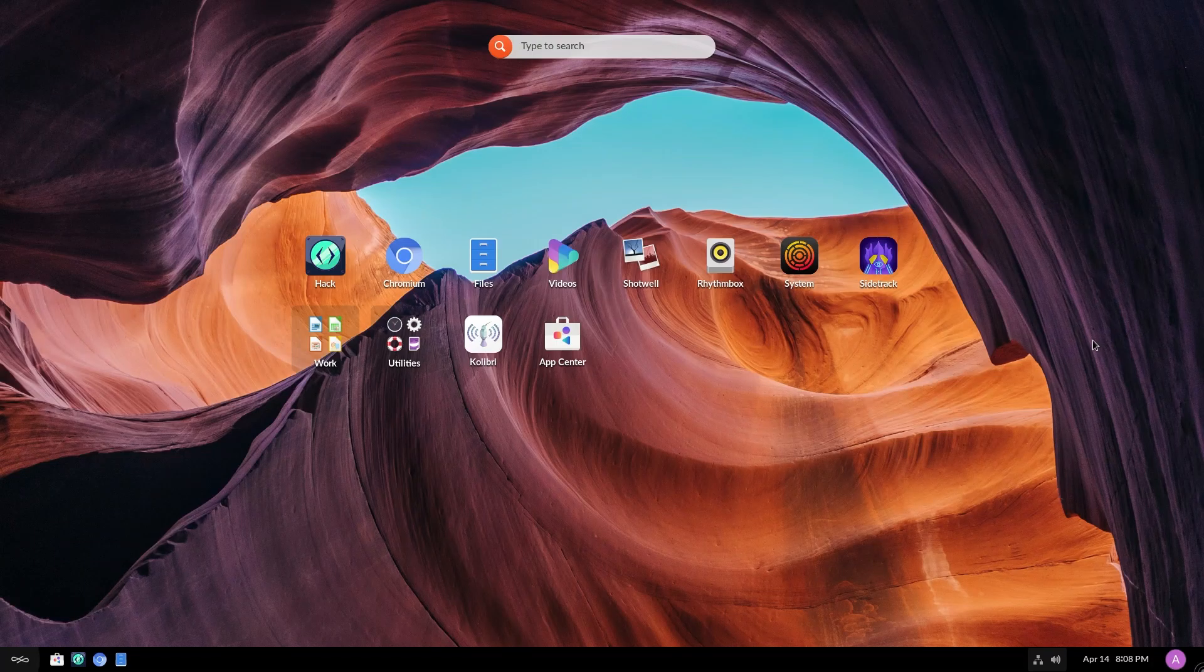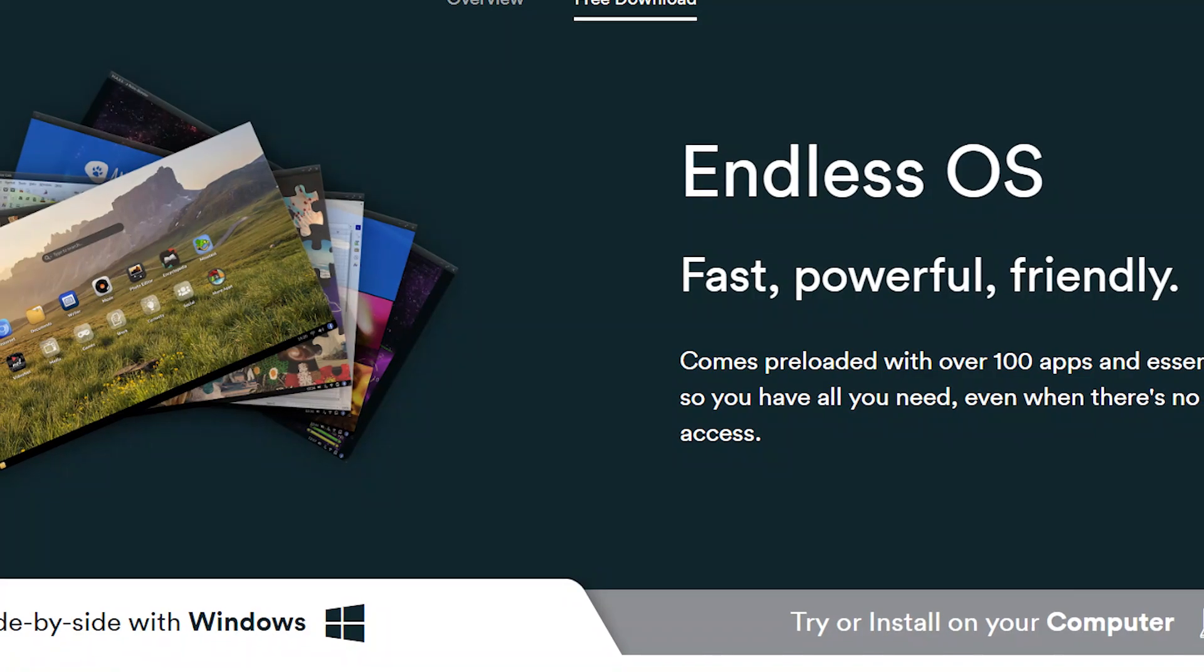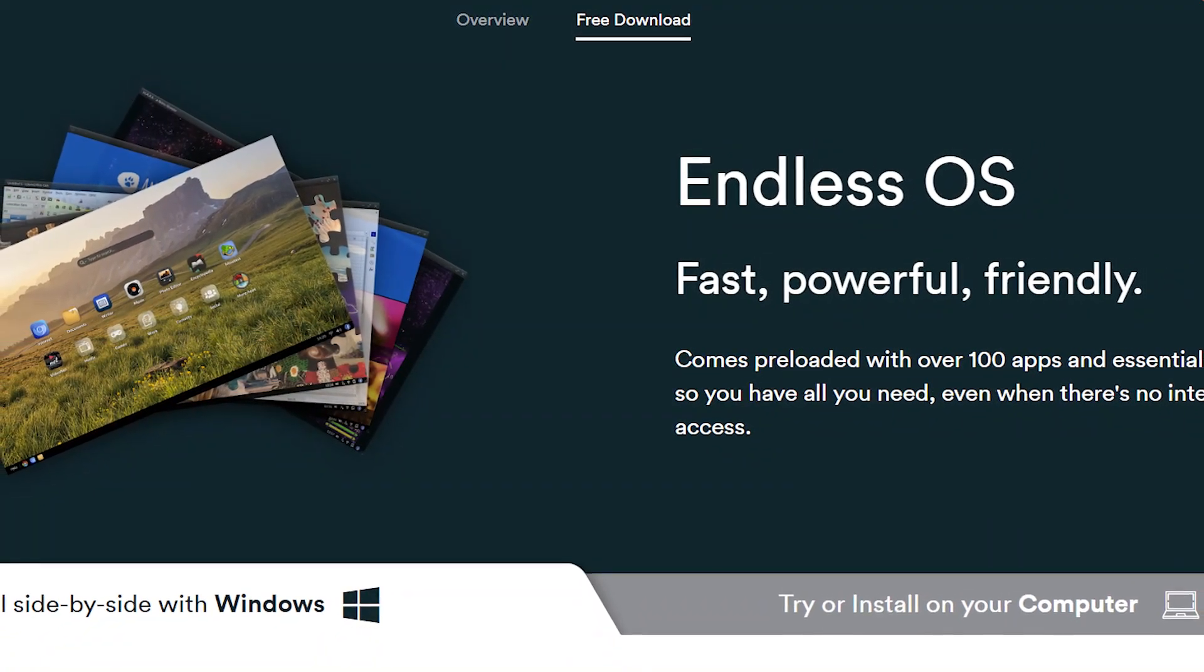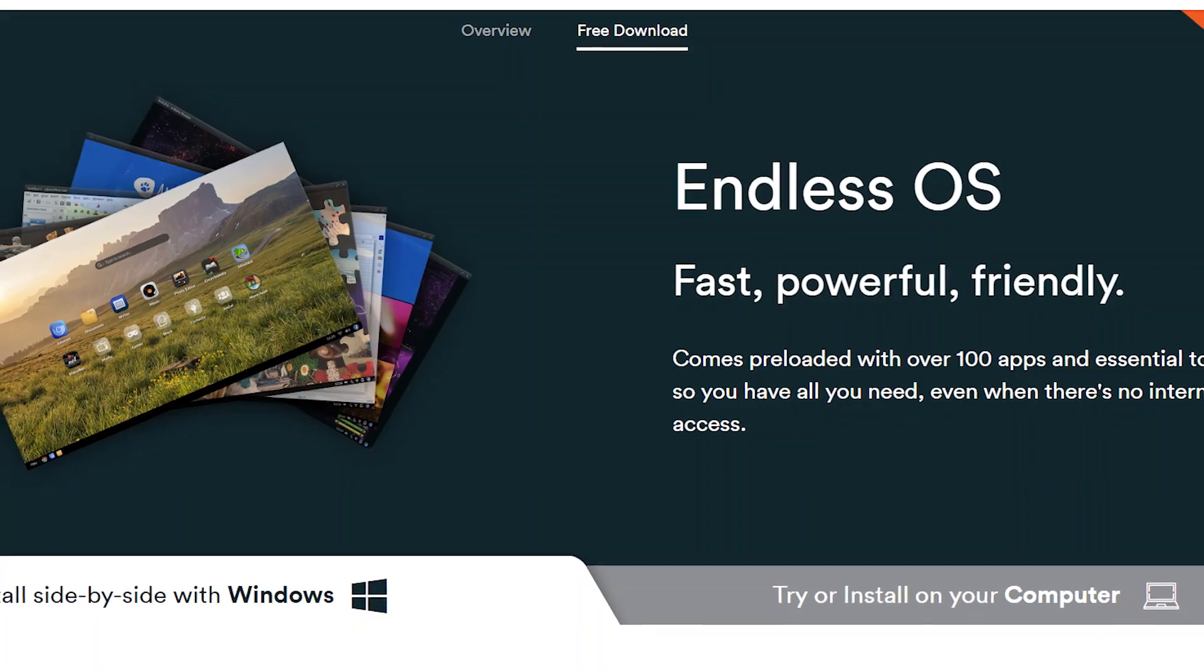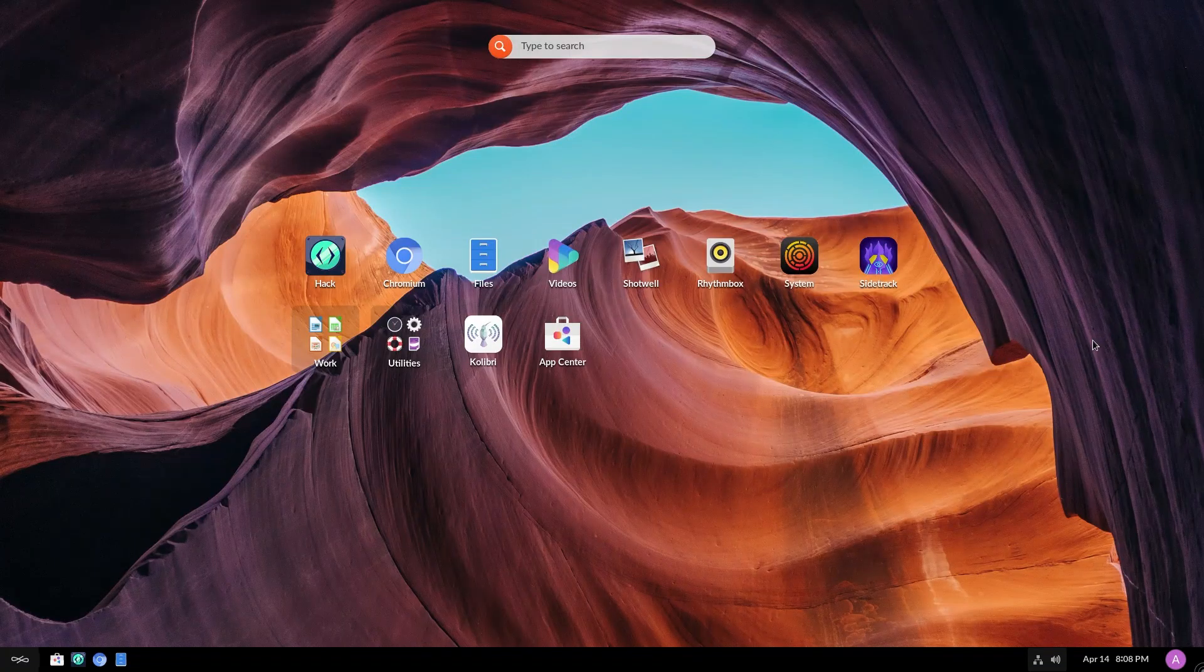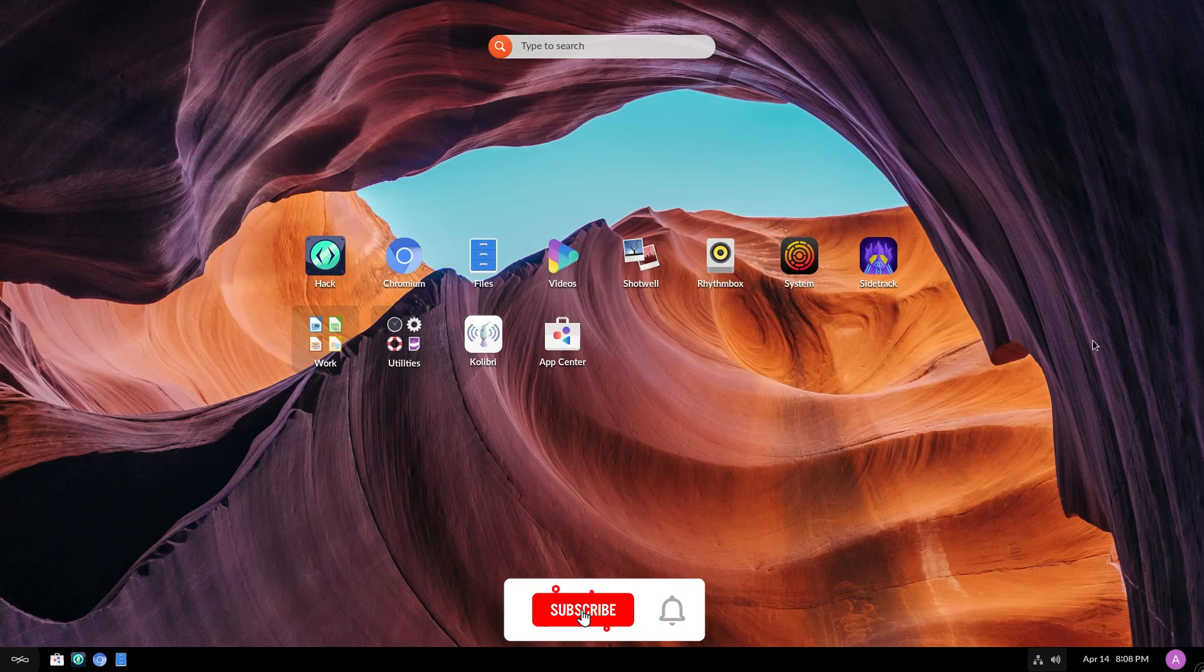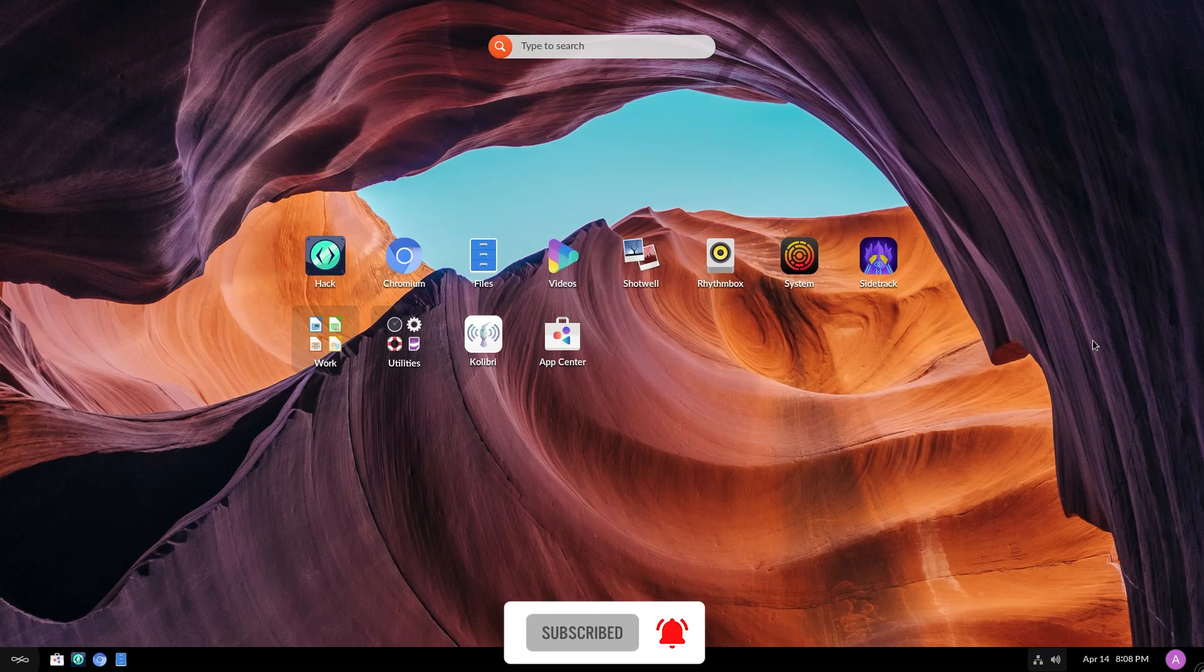Hey guys, welcome back to yet another video. Endless OS 4.0 has been released and I was thinking of making a video, but then I received news that elementary OS's Cassidy James has joined Endless OS. And without further ado, we're going to dive right in.